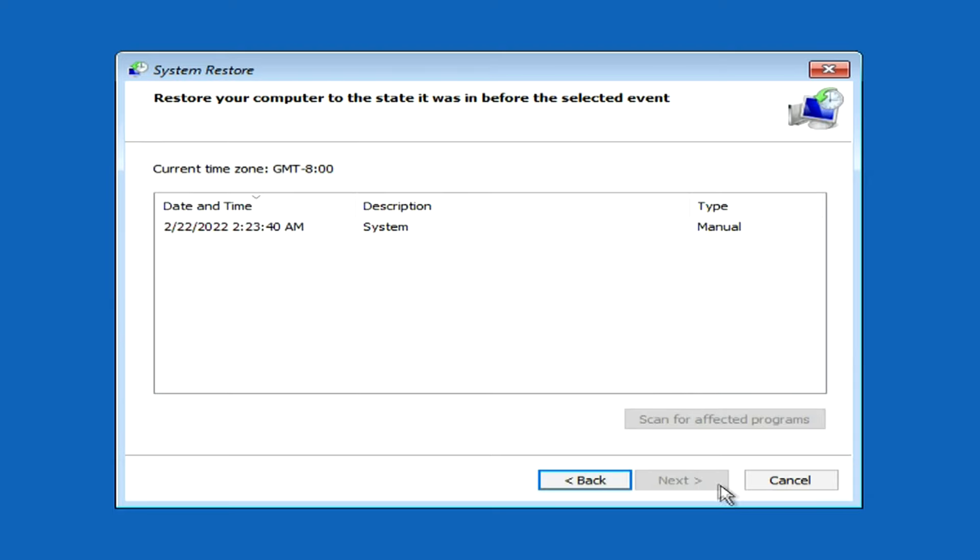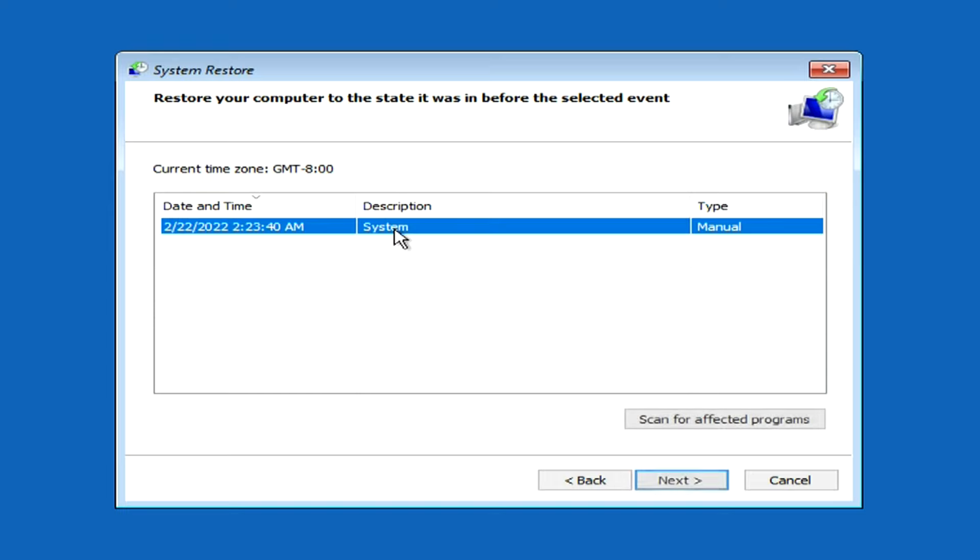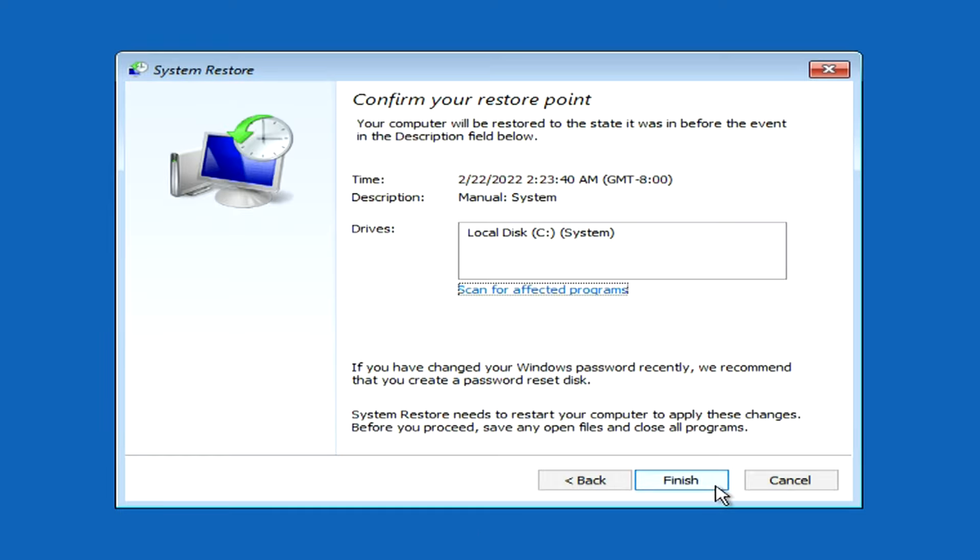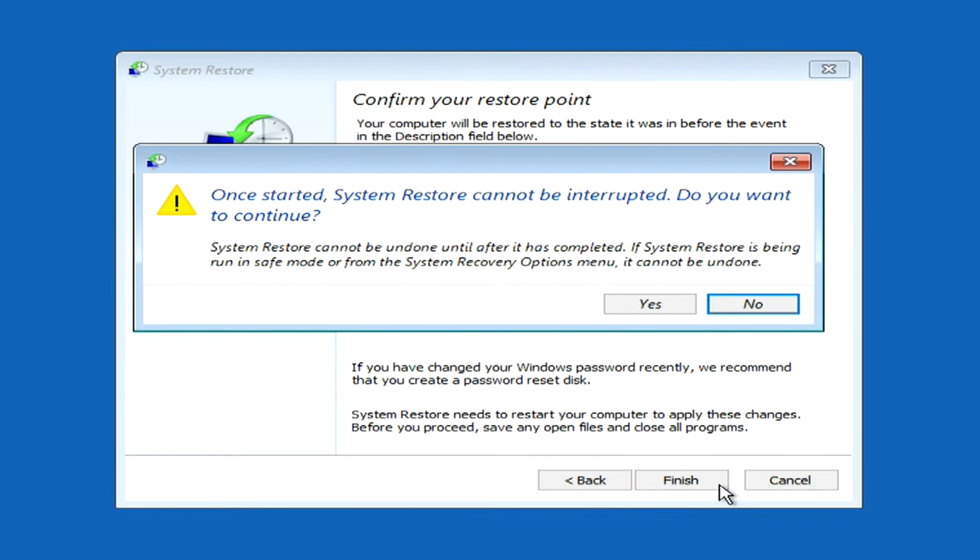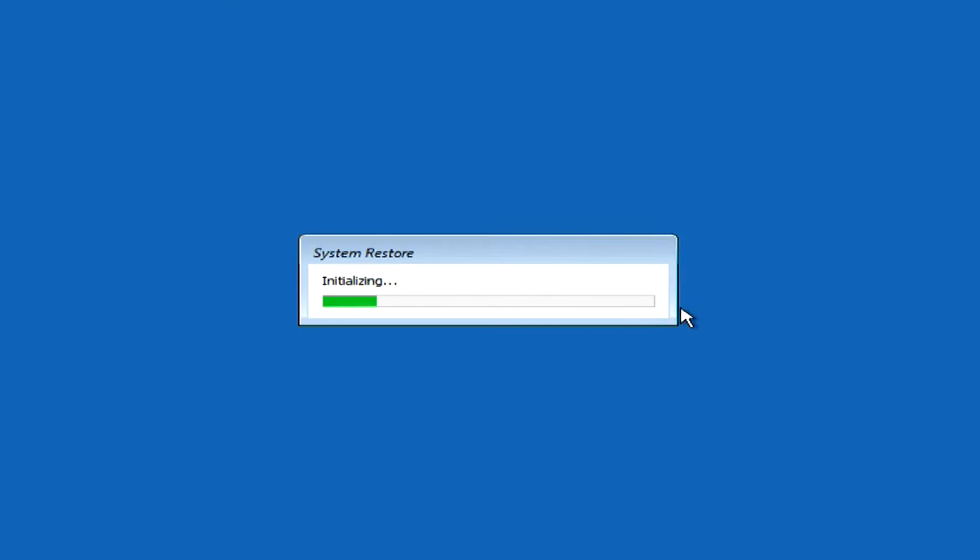Here you need to click on the restore point. And click next. The last warning of the program. I click yes. And the recovery process has begun.